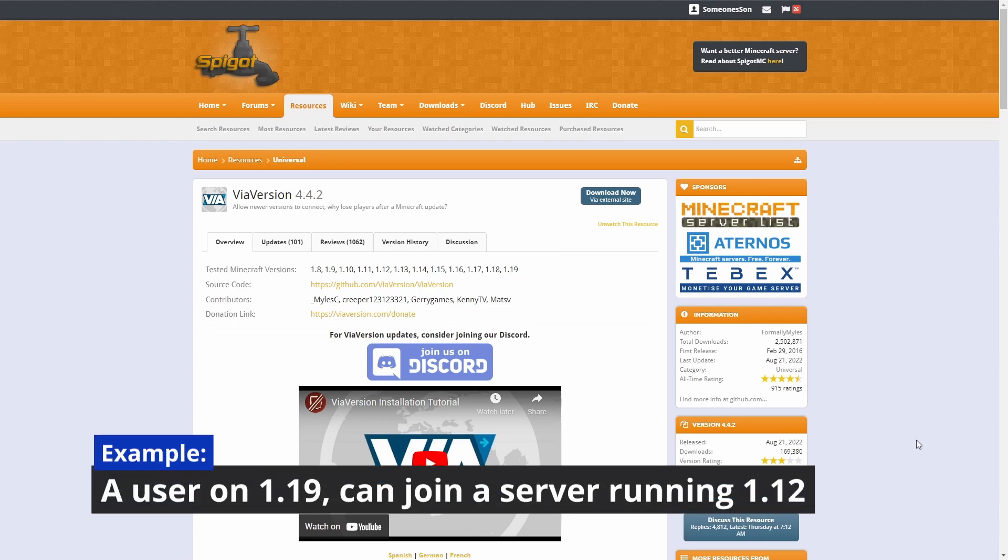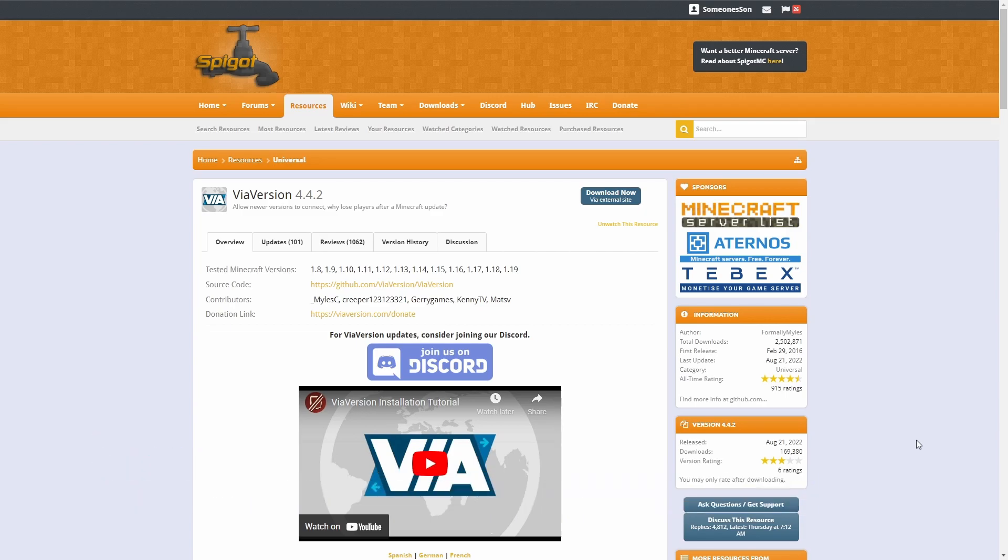For this tutorial we will be using three plugins: ViaVersion, ViaRewind, and ViaBackward.